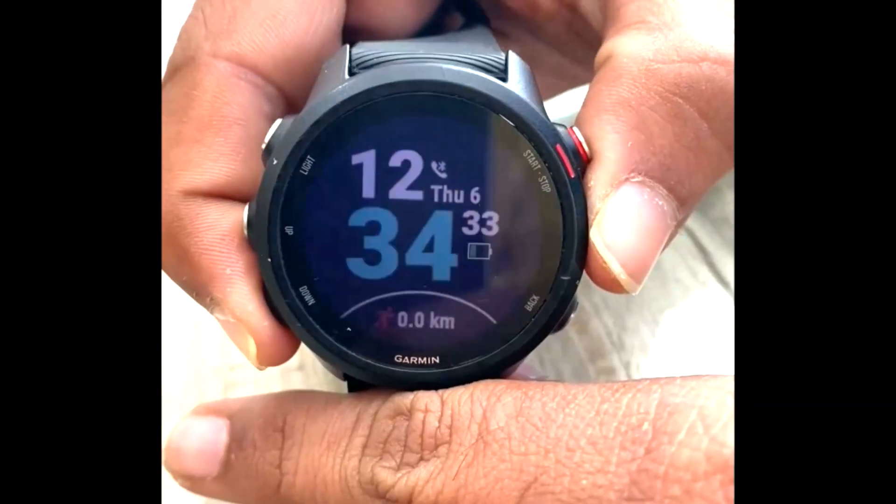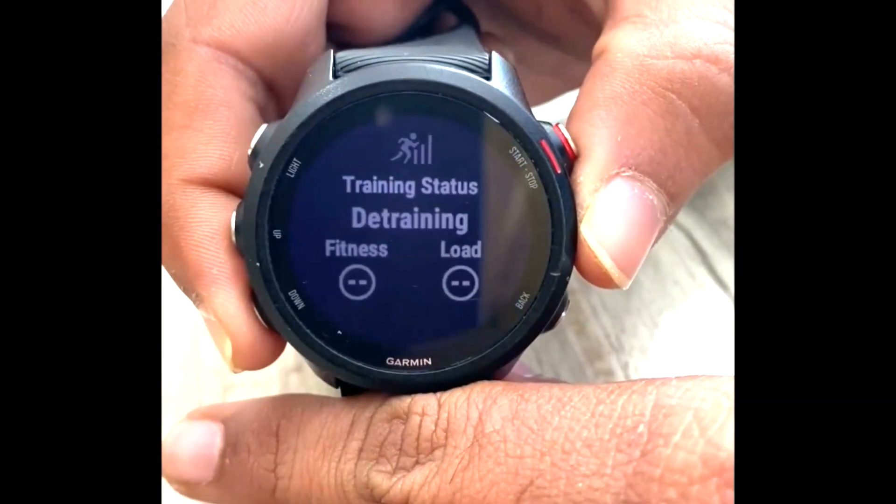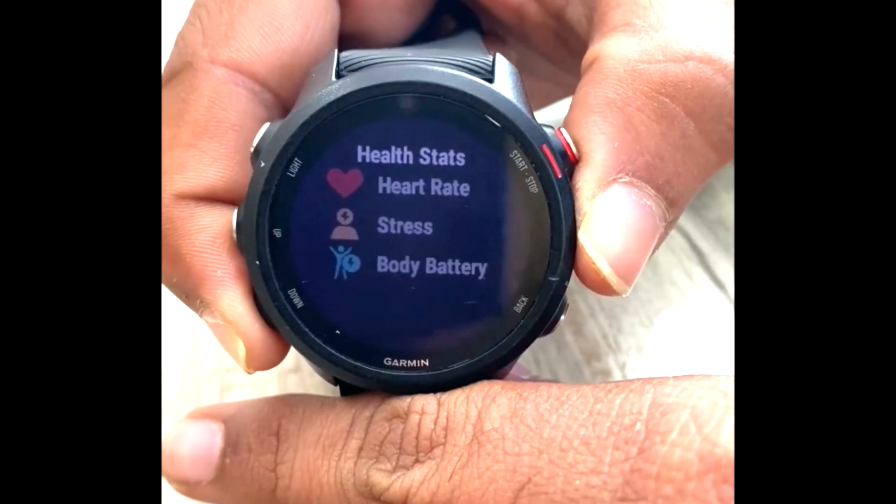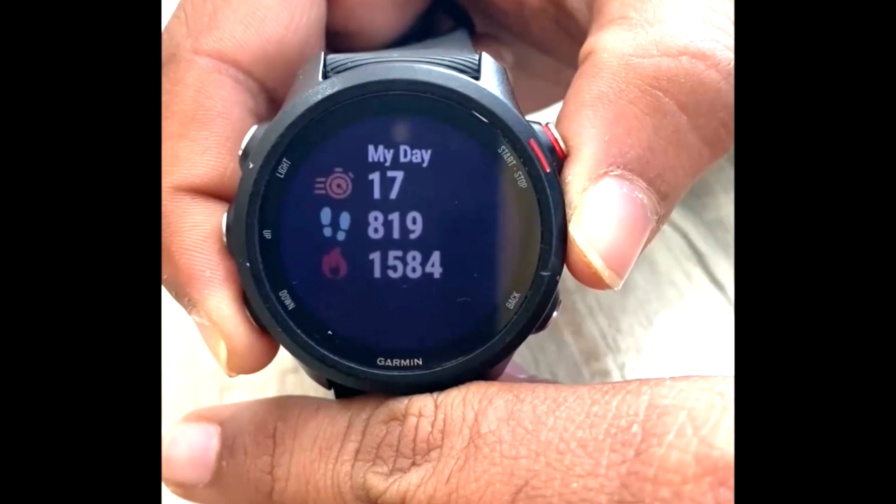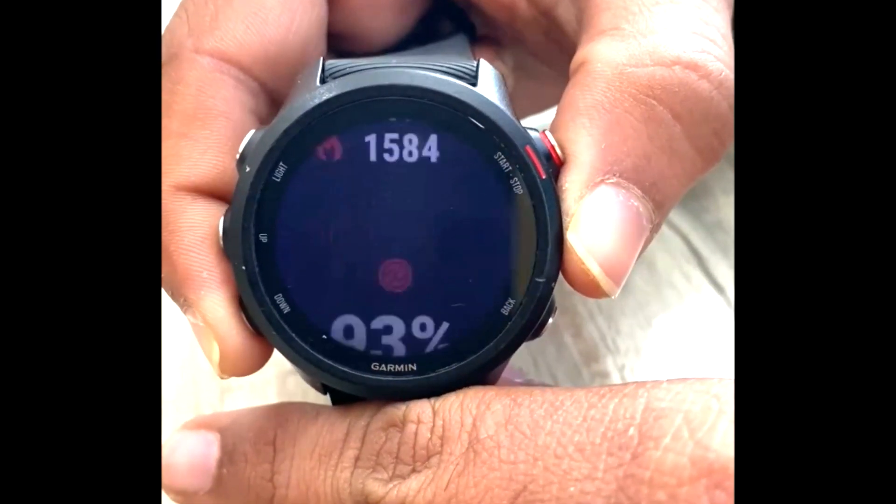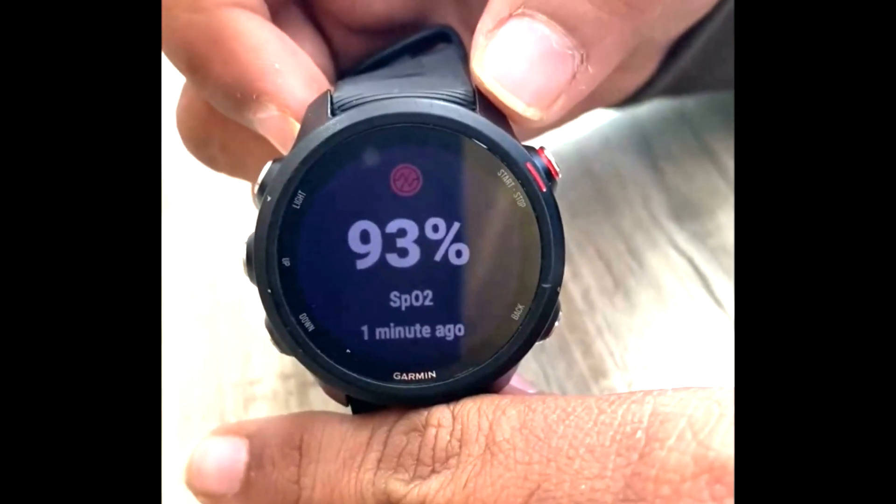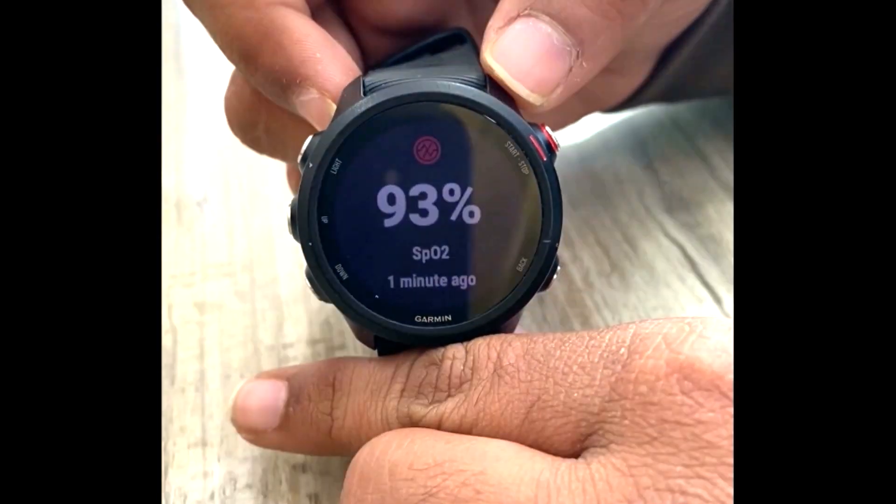Now, if you want to measure the SpO2 level on your watch, then scroll through the widgets available on the home screen till the SpO2 widget appears. Wait for a while and stay still. SpO2 will automatically start to measure your blood oxygen level.